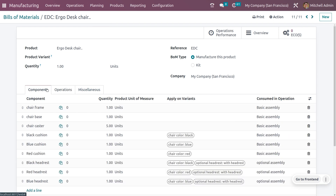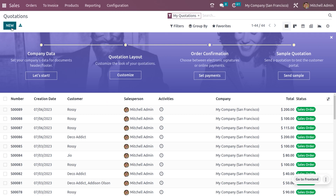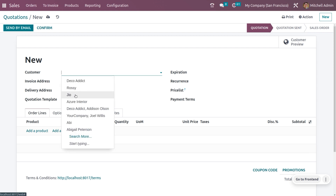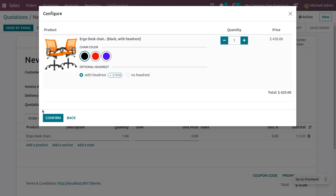Now let's see what happens when a customer places an order. Go to the Sales module and create a quotation. Choose the main product — you will see a configuration dialog to choose the color and optional headrest, because we have set certain variants. You can choose the variant color and whether to include an optional headrest.